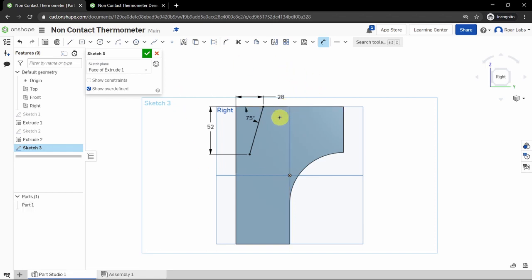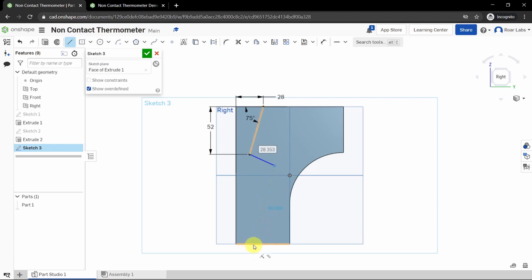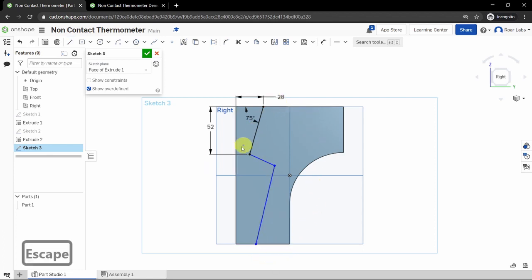Now draw two more lines to make a jagged line. Click the line tool, click once on the bottom point of your first line, drag a second line out avoiding any snapping orange highlights, then drag it all the way down and click the bottom edge. Press Escape. You will have a jagged line.